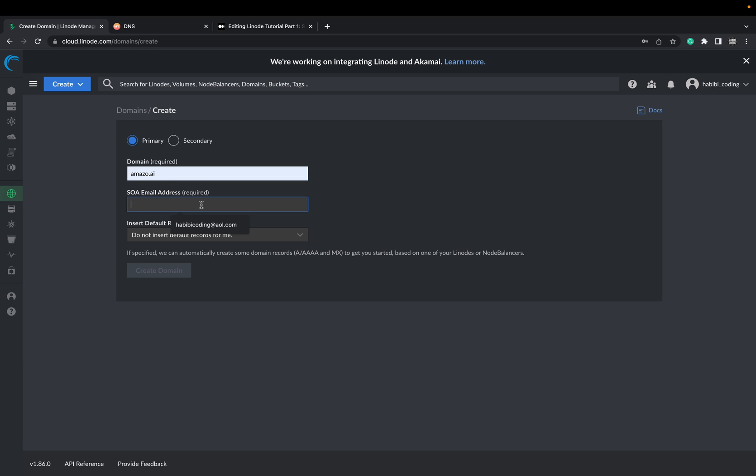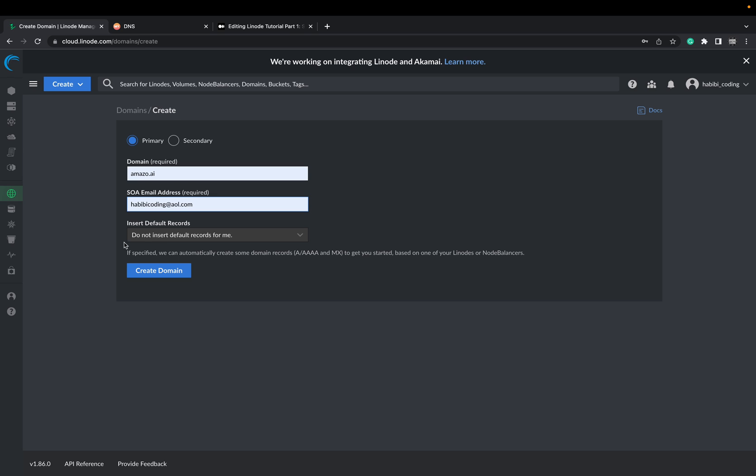You should set up also an email address for it. This is my email address, habibcoding at aol.com. This can be like it is. Do not insert default records for me. Just say create domain.